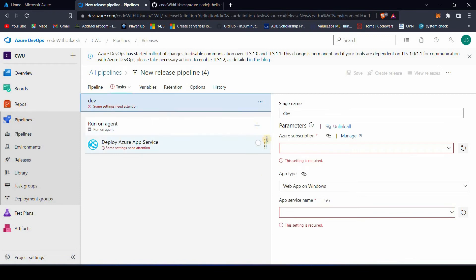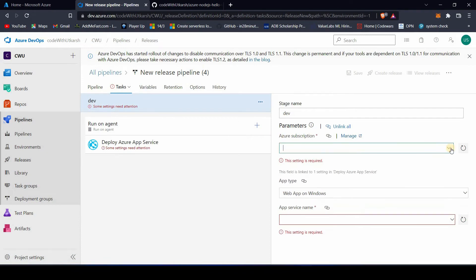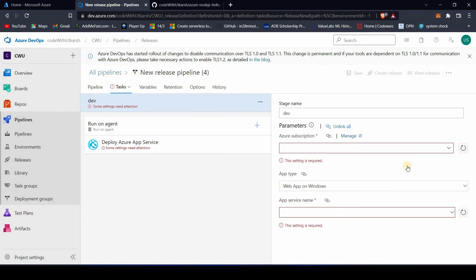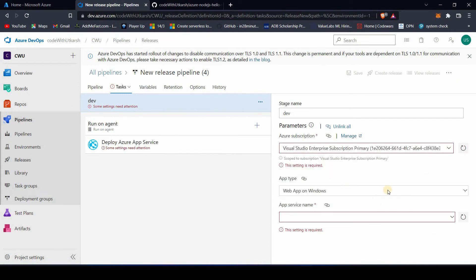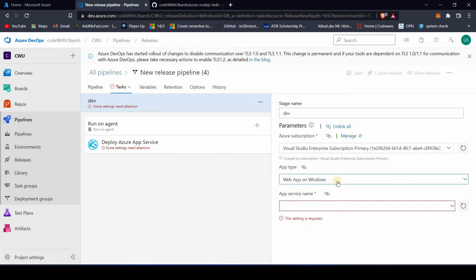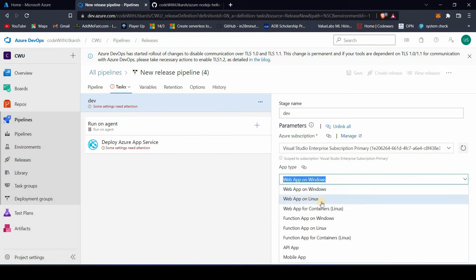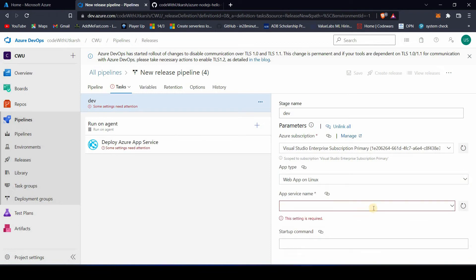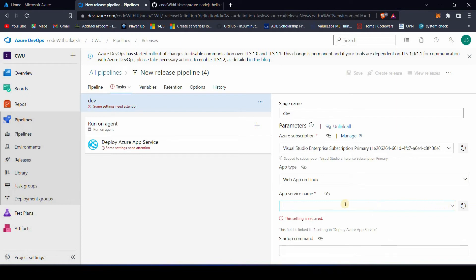Go to the Tasks tab and you'll see a bunch of error messages. You need to select your subscription, then choose your app type — I'll select Linux. For the App Service name, we haven't created one yet, so we'll go ahead to the Azure Portal and quickly create an App Service for our application.